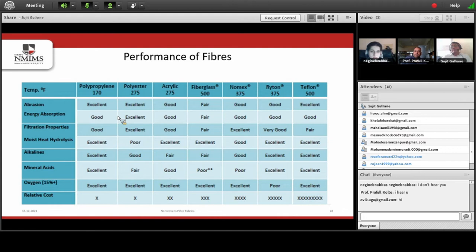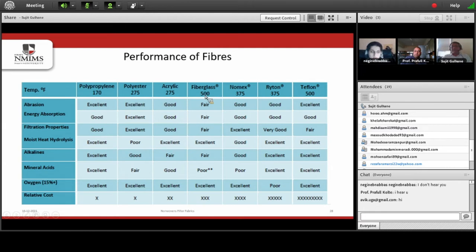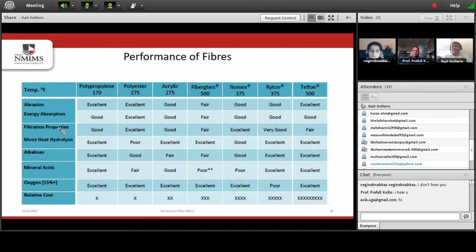There are various types of fibers which can be used as filter media, and we need to select them based on their properties. For fiber selection, if we are filtering material at different temperature zones — for example, filtration at 500 degrees Fahrenheit requires glass fibers. If the filtration process is limited to temperatures of around 100 to 150 degrees, polypropylene fibers can be used. Similarly, for parameters like abrasion — if the fluids contain solid particles that are abrasive in nature — the appropriate fiber type can be understood with the help of this selection chart.